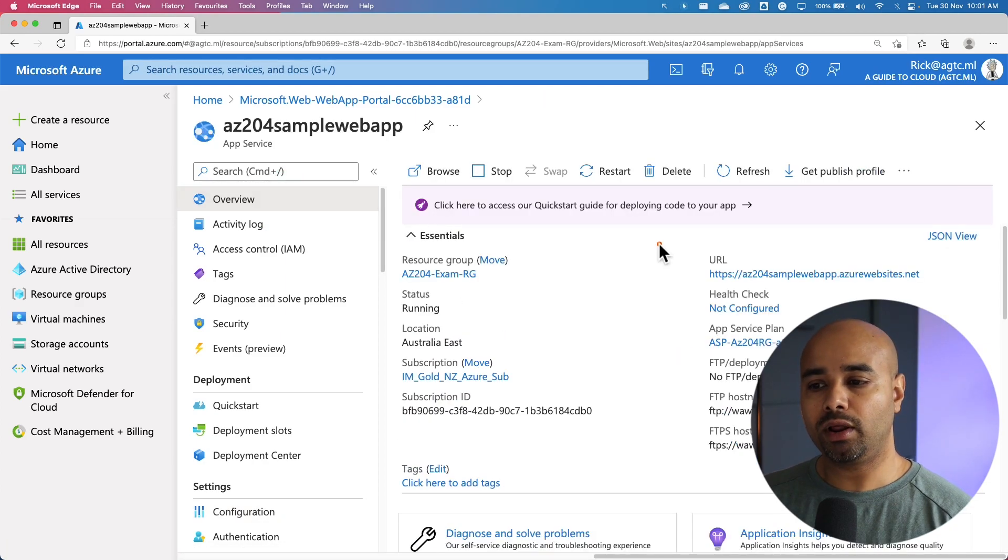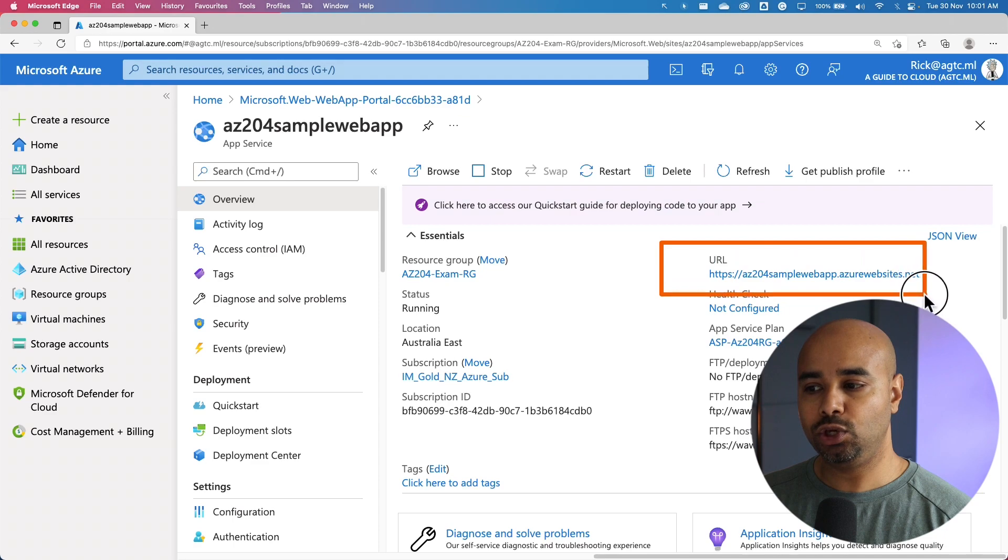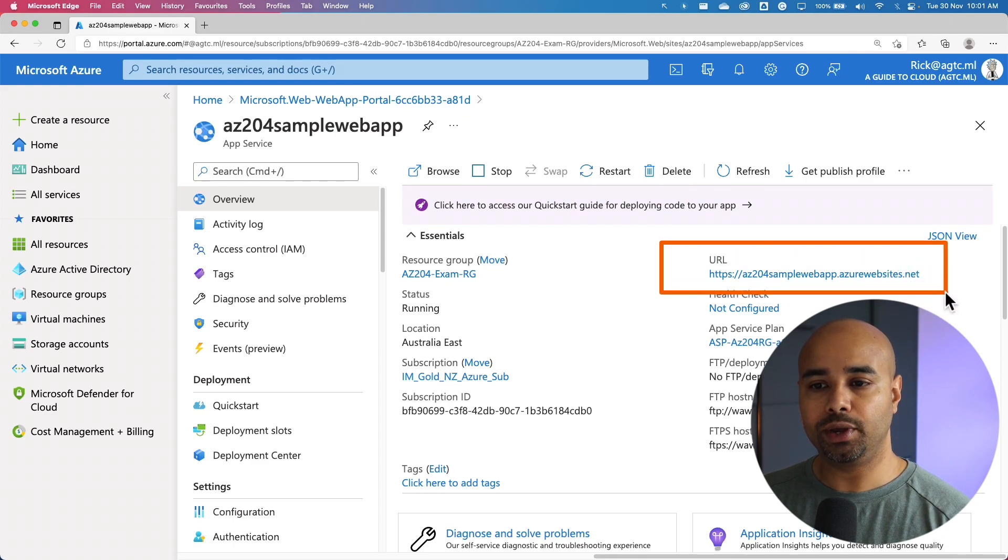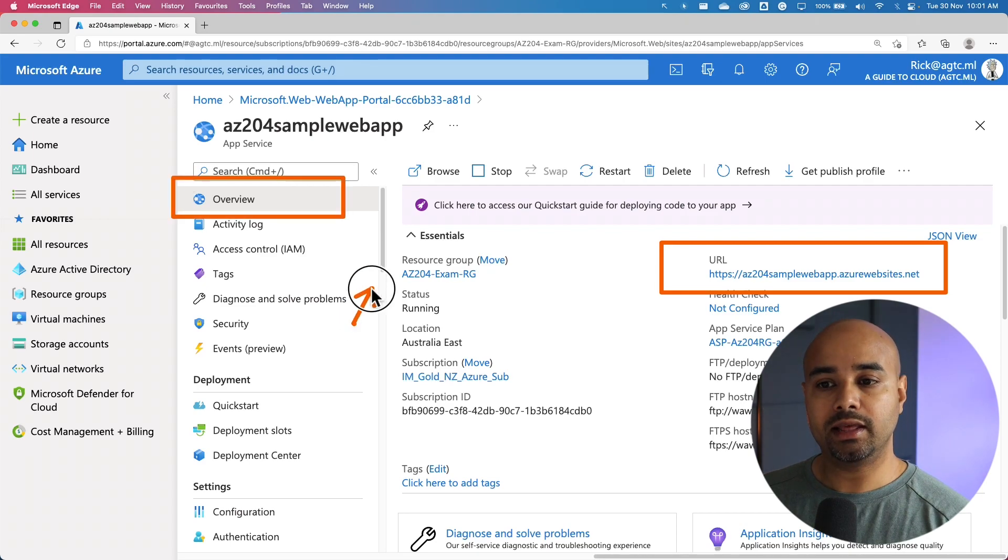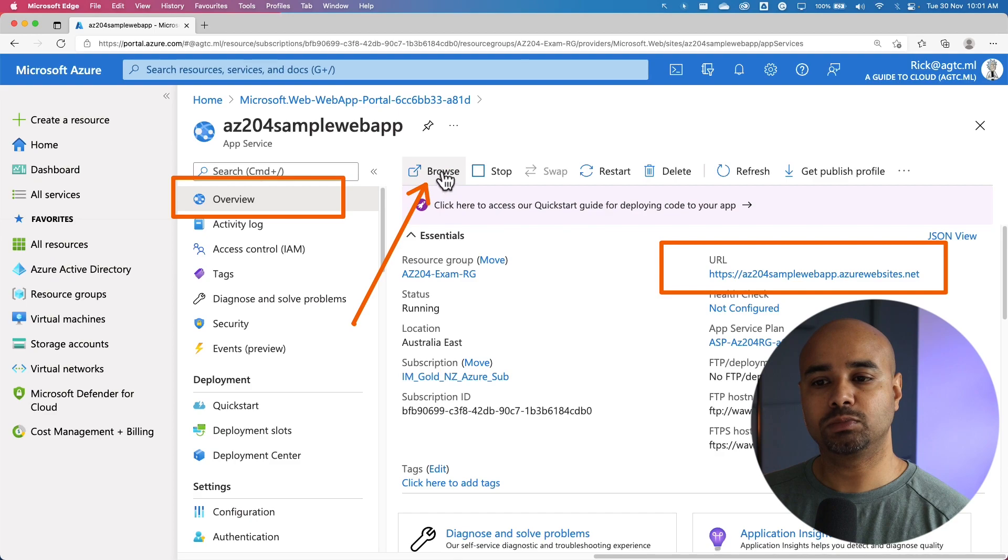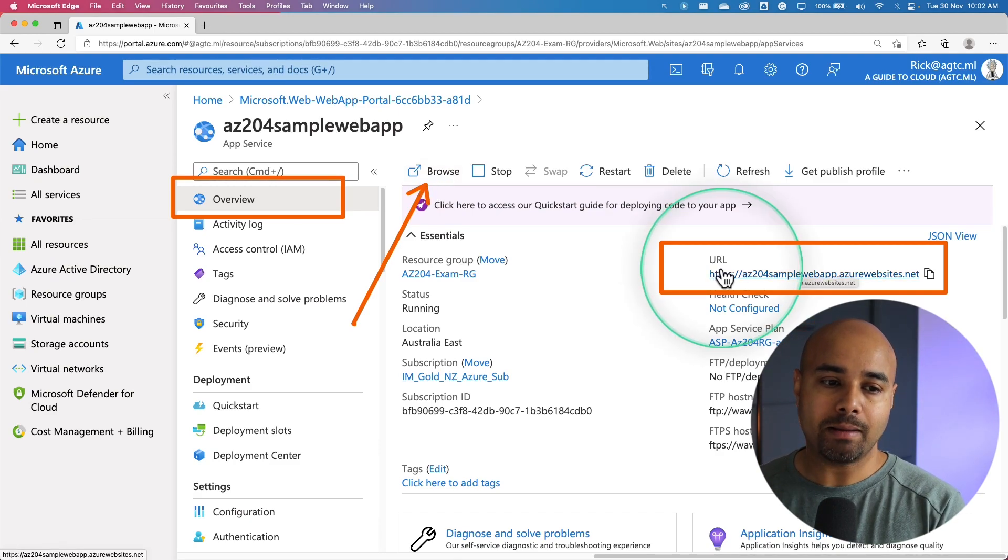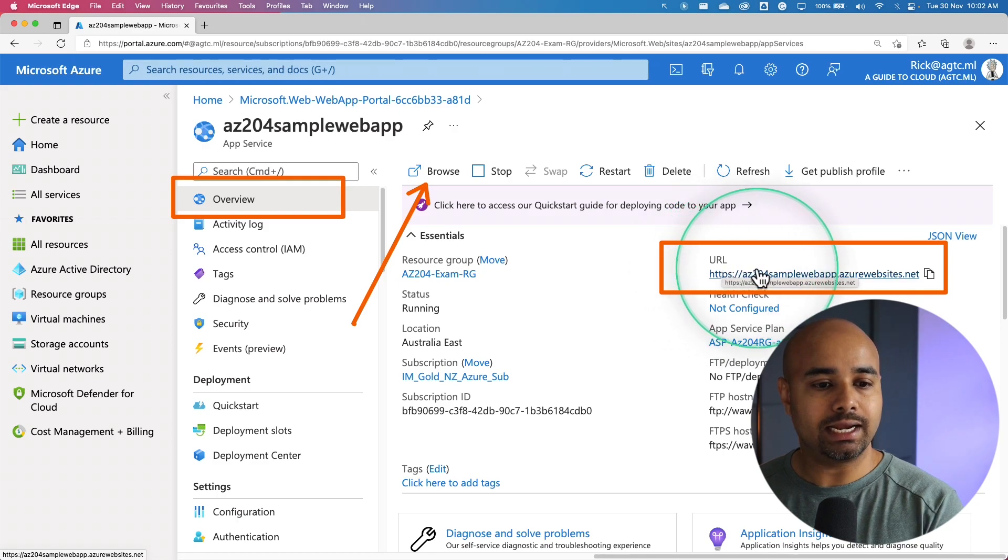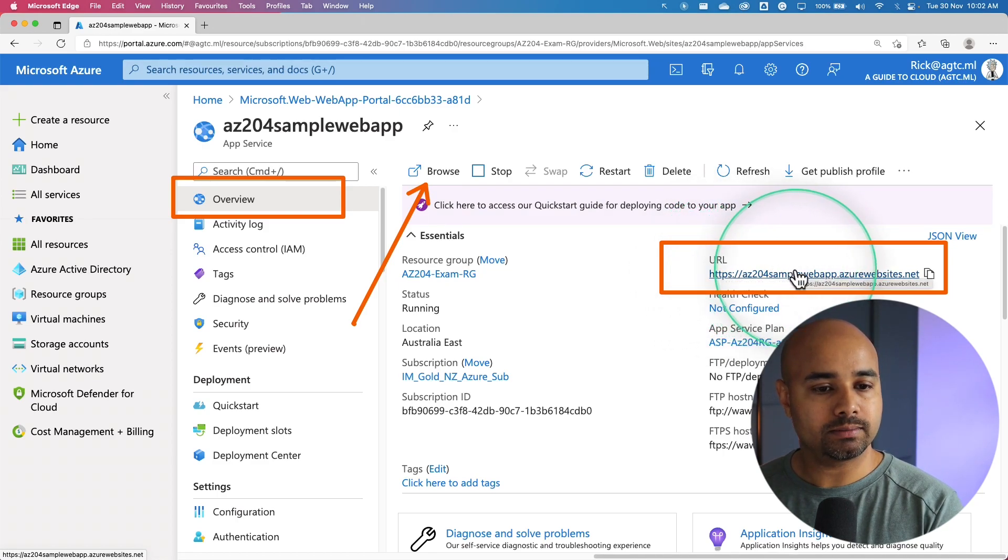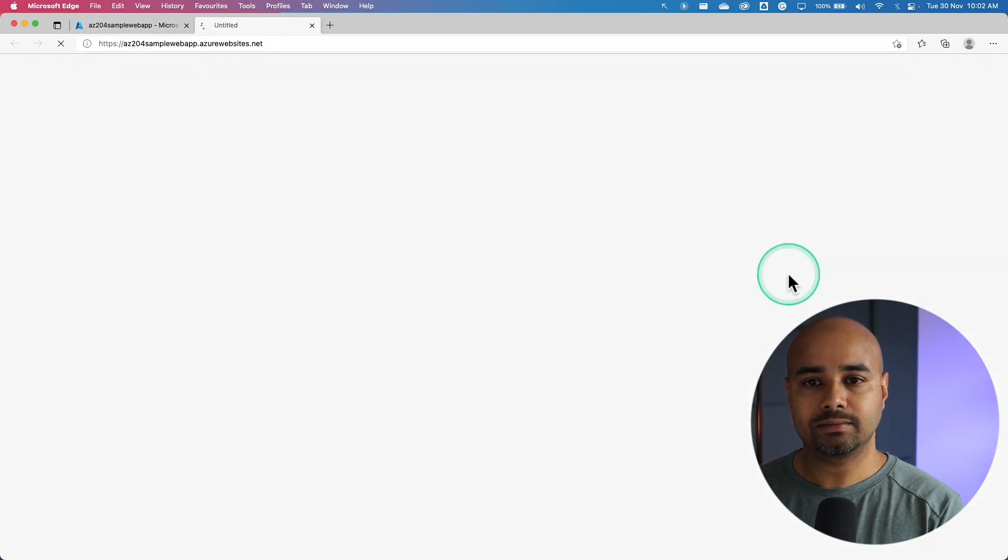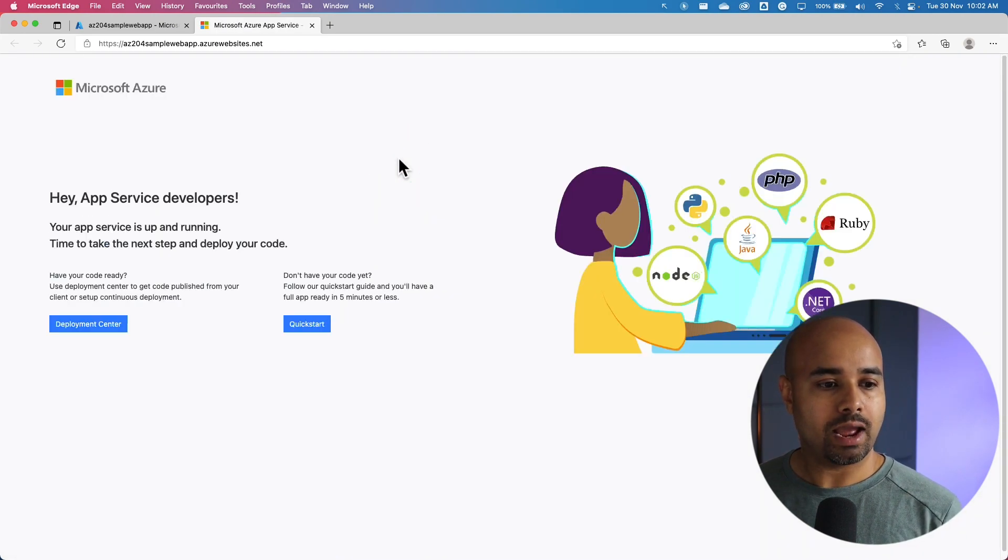One of the important information on an Azure web app is the URL. You can access the URL by going into the overview pane. Another way of accessing the URL is by clicking on the browse button. To preview your new web app's default content, you only need to select its URL at the top right. Let's select that.